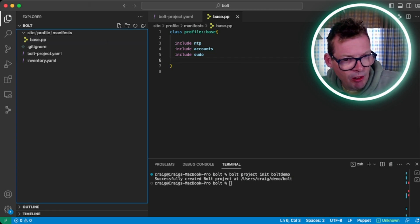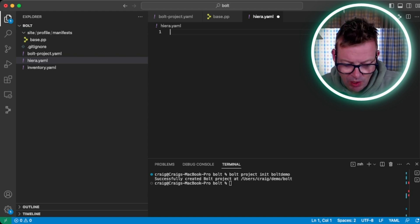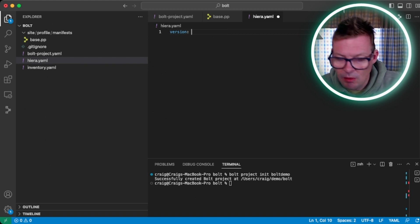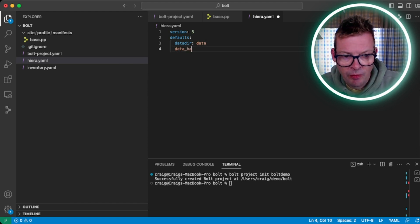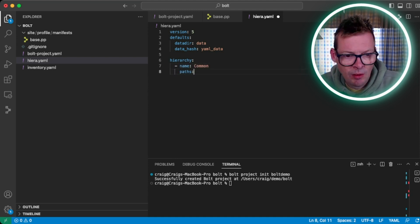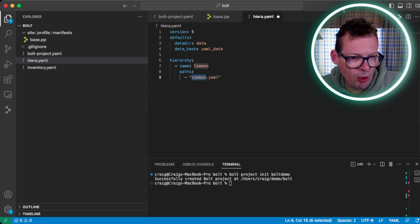The next thing we're going to create for our Puppet configuration is a hiera.yaml file, so we can give some data to these classes. Let's create a new file in the root called hiera.yaml. We're going to keep this really simple — just a common.yaml for all our data. Standard Hiera configuration: we're going to specify a data directory called data, and it's going to be standard YAML. The hierarchy we're going to use will have one entry called common, pointing to common.yaml. So our data is going to come from the data directory and look in common.yaml.